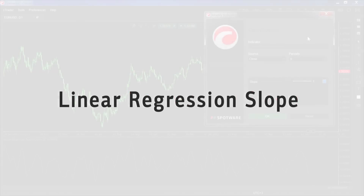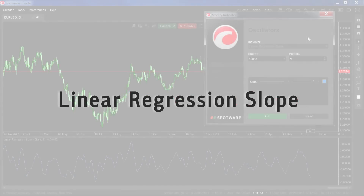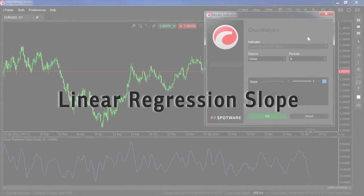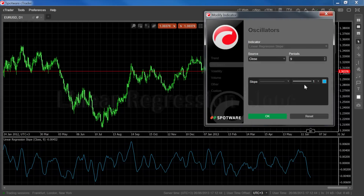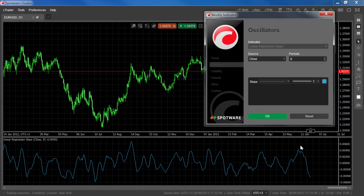The linear regression slope indicator measures the direction and strength of a trend. The slope is generally positive in an uptrend, meaning that it's trading above the zero mark, and generally negative in a downtrend, or trading below the zero level.